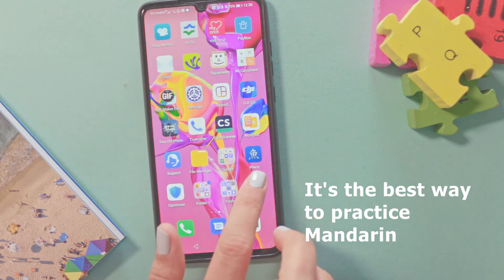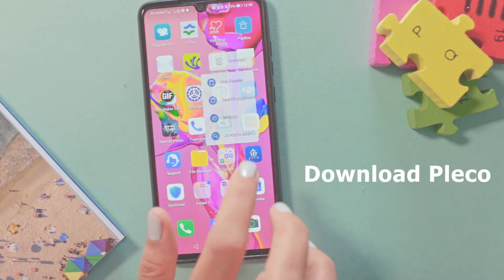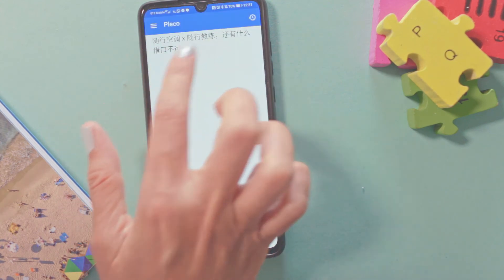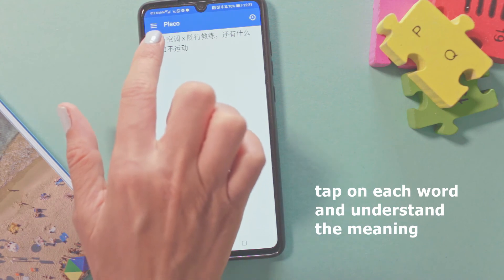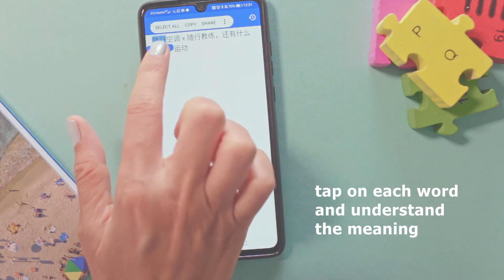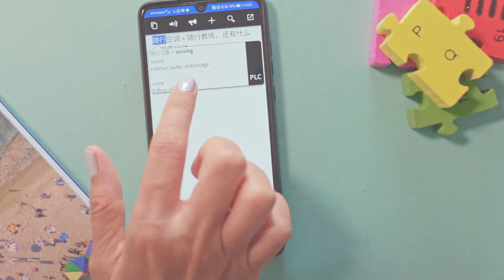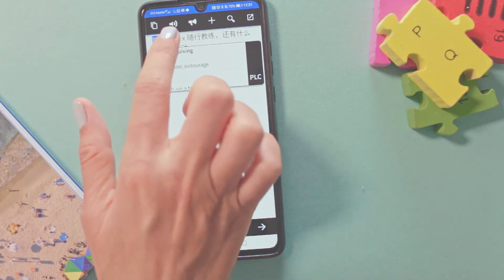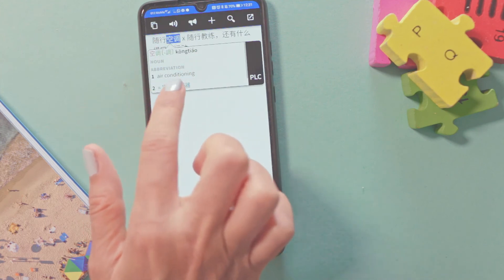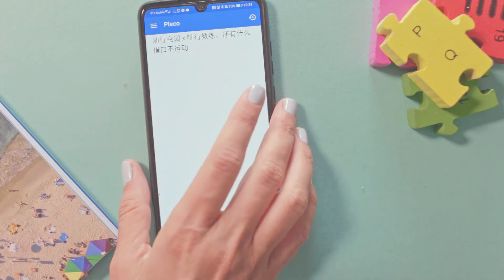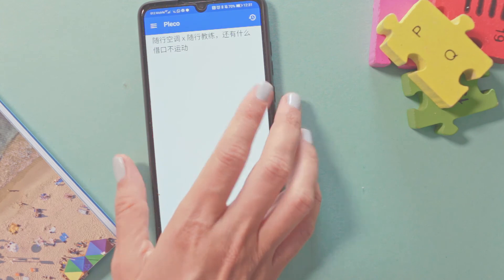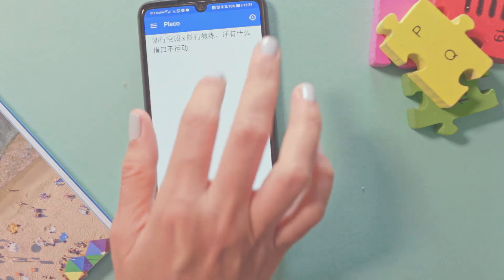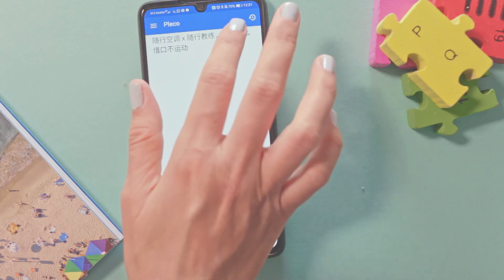Go to Pleco and press on it. You will see the option Clip Reader — press on it. This pastes the text to the clip reader and now you have the full sentence you just copied. Press word by word and you can see the translation — that way you can understand the meaning of the sentence. But this is the long and hard way, best for people who want to practice their Mandarin. The easy and fast way is, of course, Google Translate.